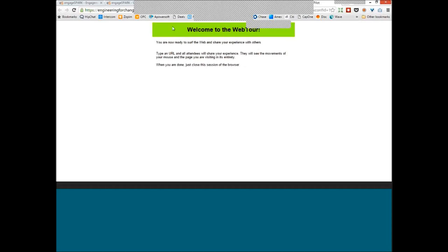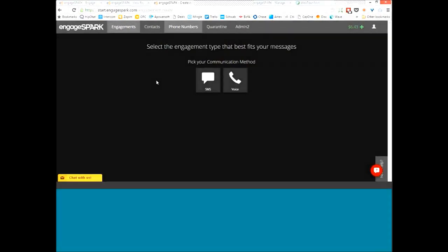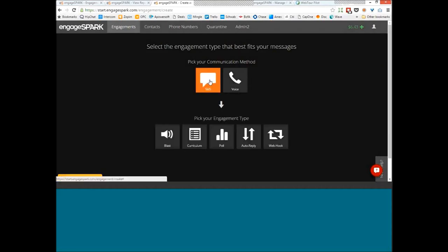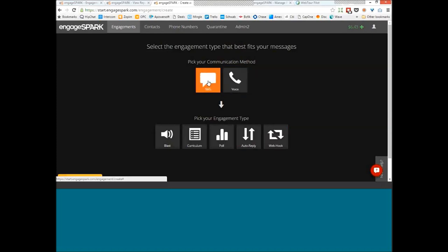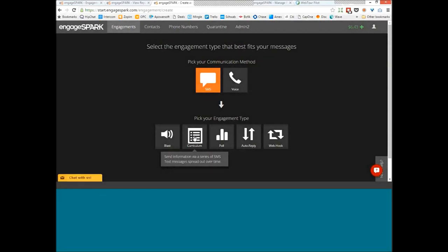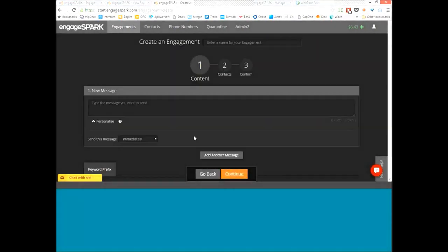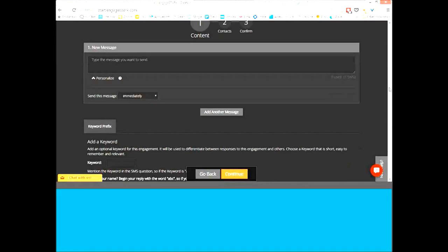So this is what the EngageSpark platform looks like. You have SMS and voice options, and down here are what we call engagement types — essentially three-step wizards to help you create what you want in minutes. I'm going to start by showing you the curriculum engagement type, which are templates to make it easy to build your campaign.